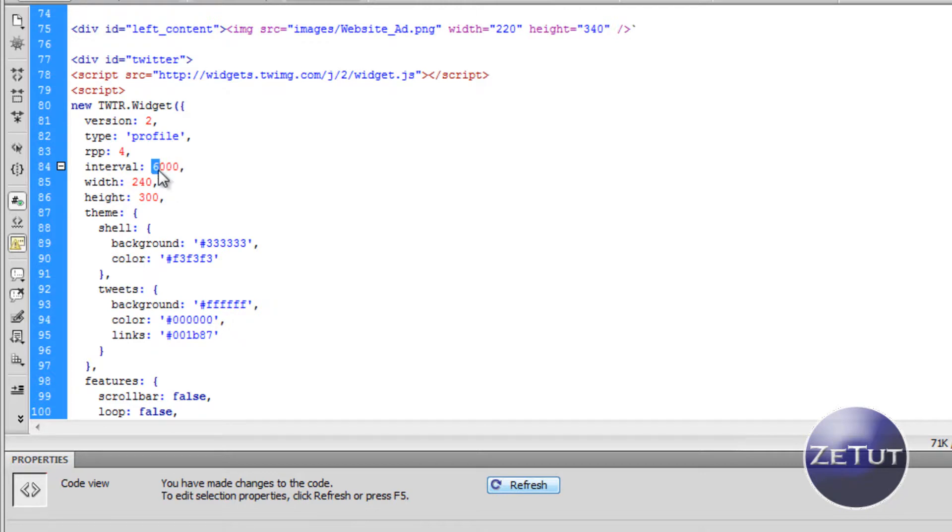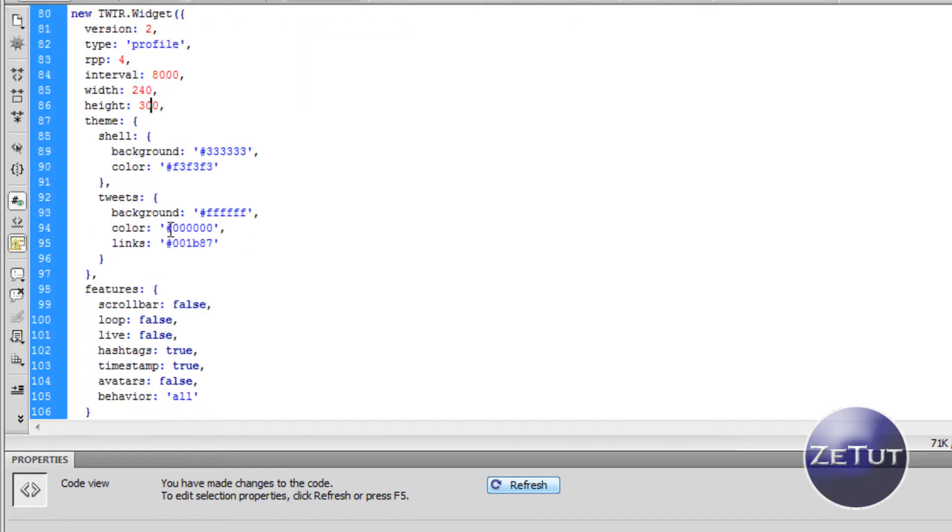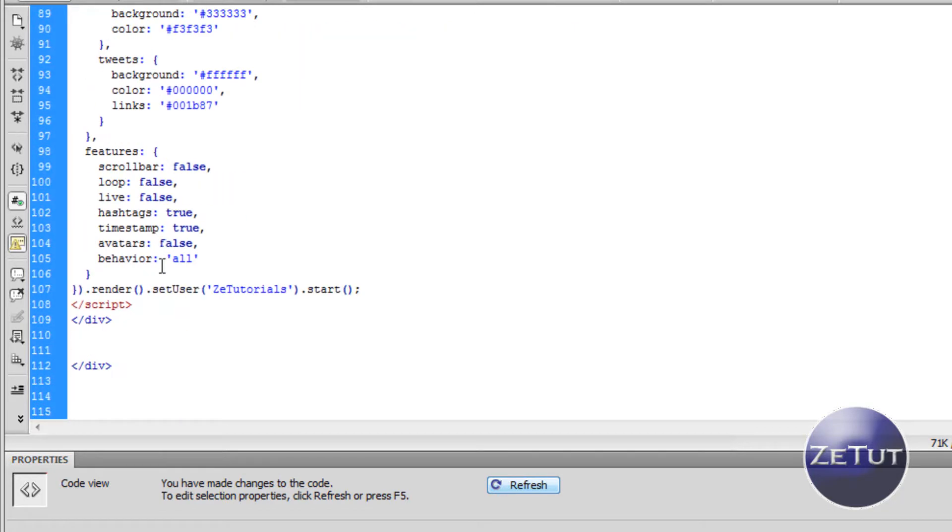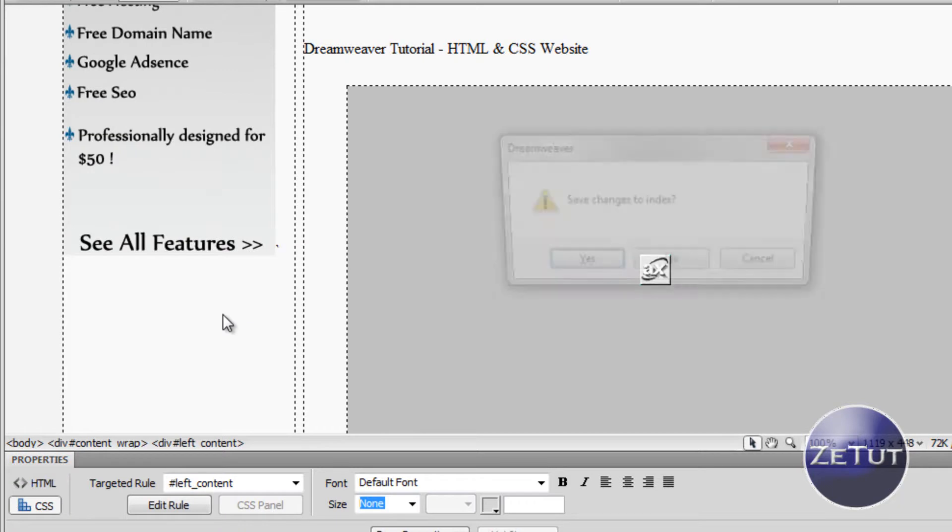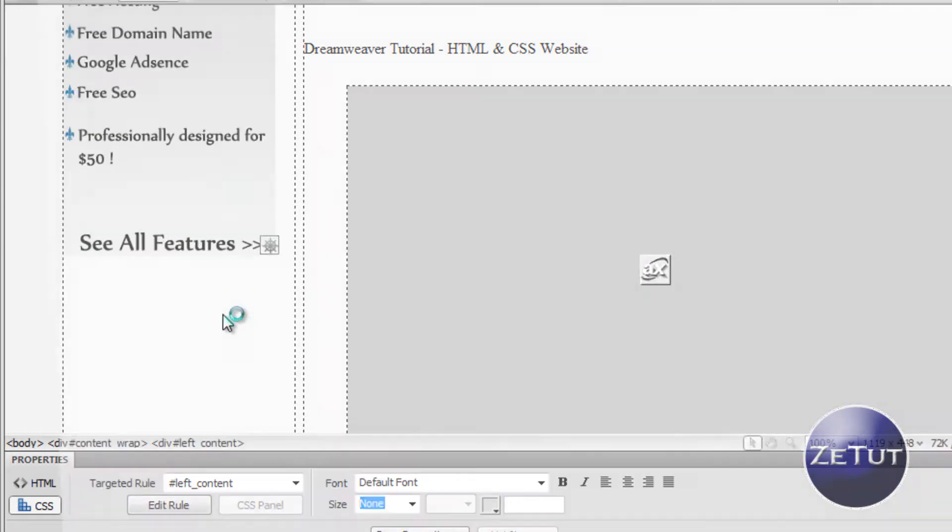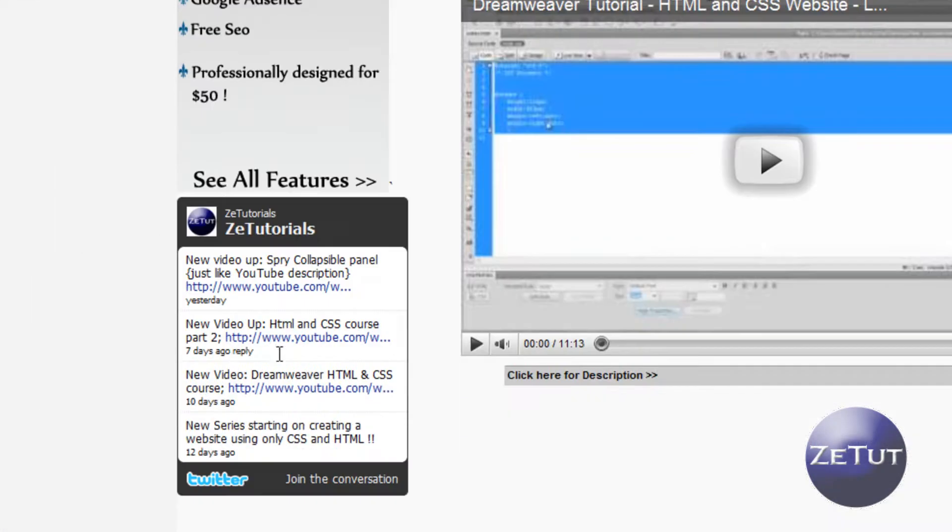The interval is how many seconds must pass before it grabs and looks for new tweets. If you're tweeting mad, you might want to set that to low. But if you're only tweeting a few every day, you can set it to every few minutes. Now you can't see it in design view. You need to preview it in a browser to see it. And as you can see, that's what it looks like.